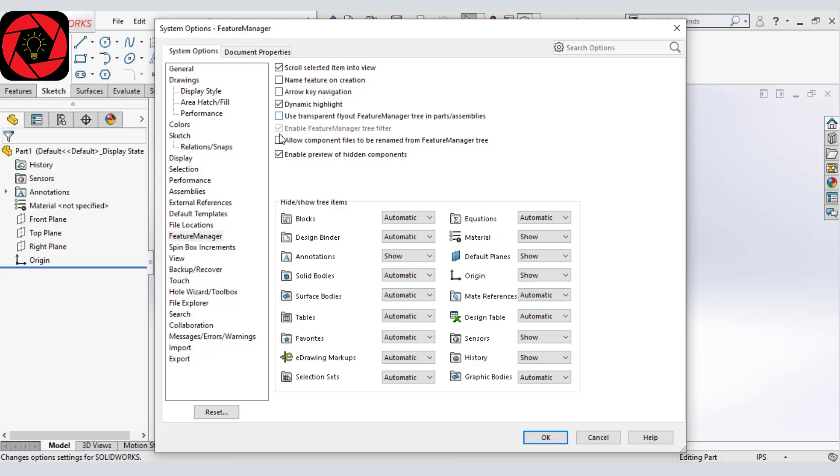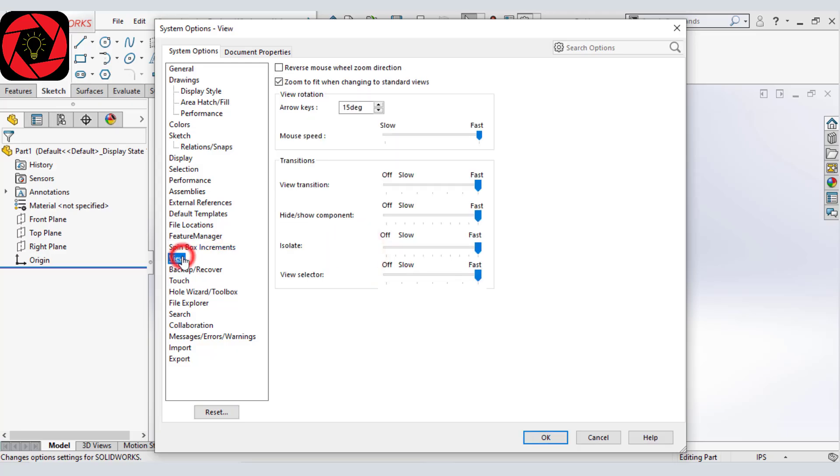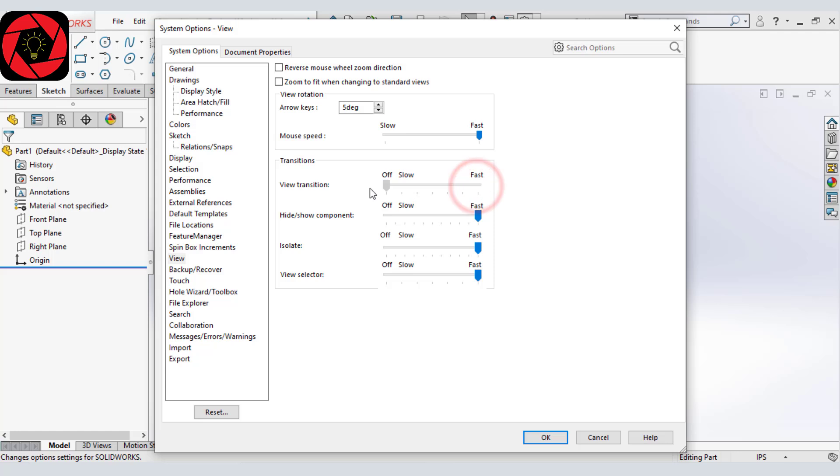And then let's go to our view. And from here, we will deselect zoom to fit when changing to standard views. And we will give this arrow key to 5 degree. And then turn everything to off. This one off, this one off, this one too, and this one too.